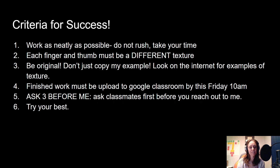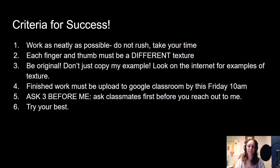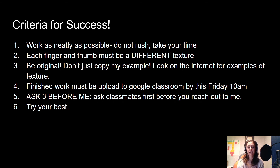Number five — ask three before me, meaning reach out to your classmates before reaching out to me. And last: try your best. Really use this time, be creative — this is meant to flex those creative muscles and show me some awesome work. If you have any questions, ask three before me, then reach out. All the best, and I'll see you in class on Thursday. This assignment is due on Friday.